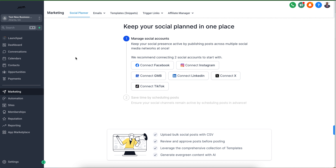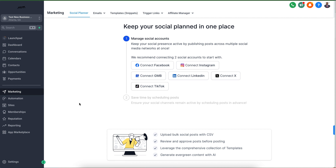I have literally everything connected so when I go to make a post I can select from Facebook and Instagram, LinkedIn, TikTok, and more. You can adjust each one accordingly as you schedule the post, so you don't have to bounce from platform to platform. Facebook posts are not the same as Instagram posts, which aren't the same as TikTok posts or LinkedIn posts — so you'll be able to customize your posts accordingly, schedule them out, and our system will automatically post it for you.